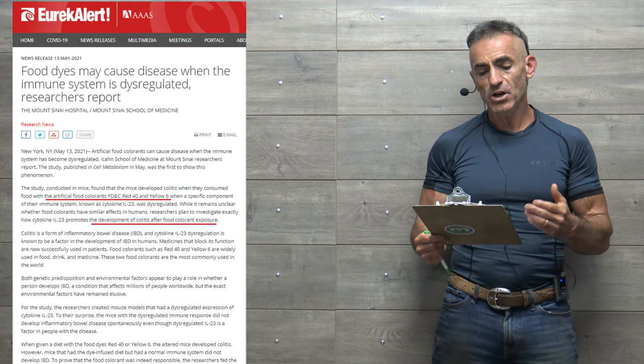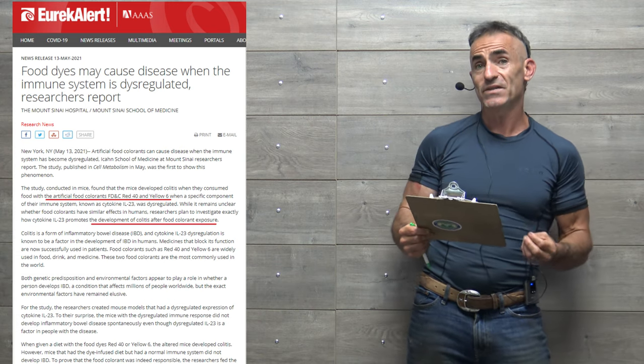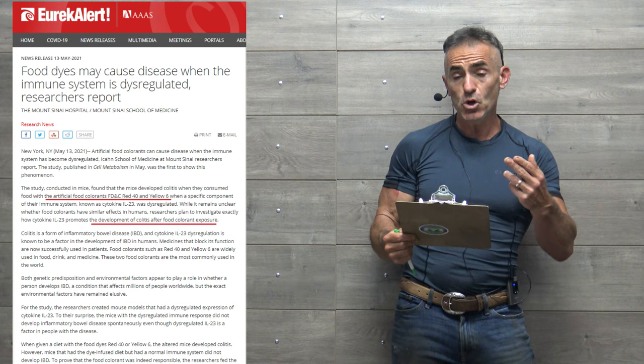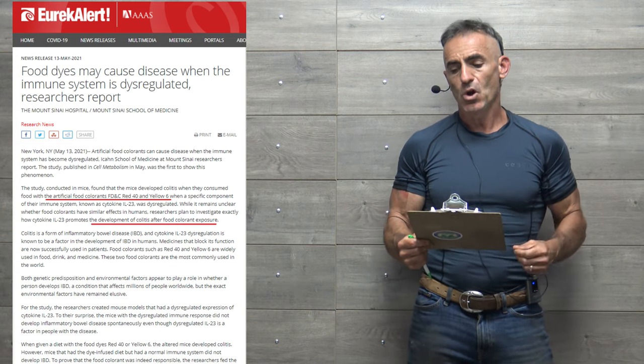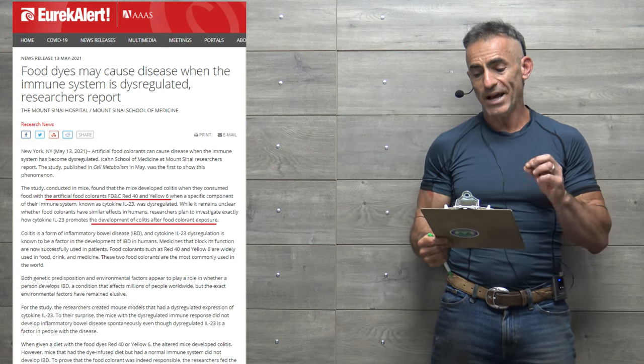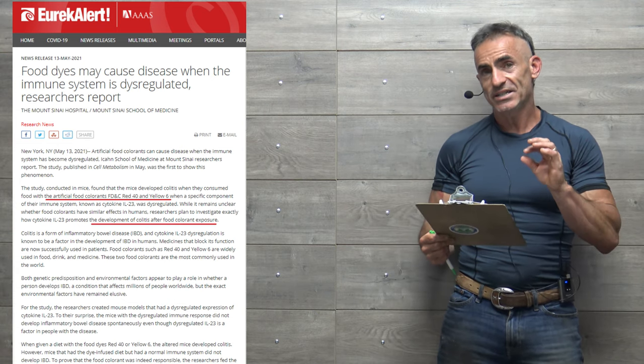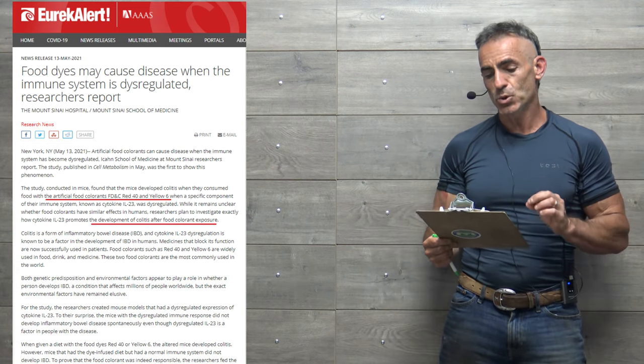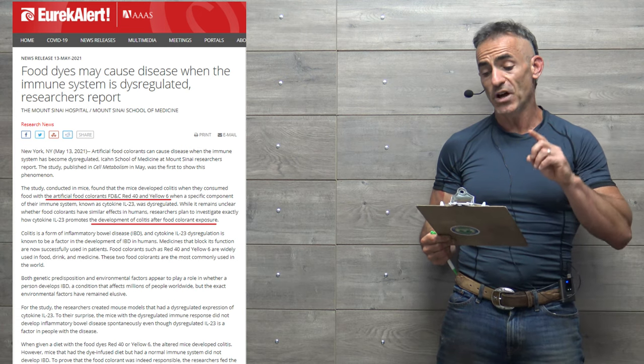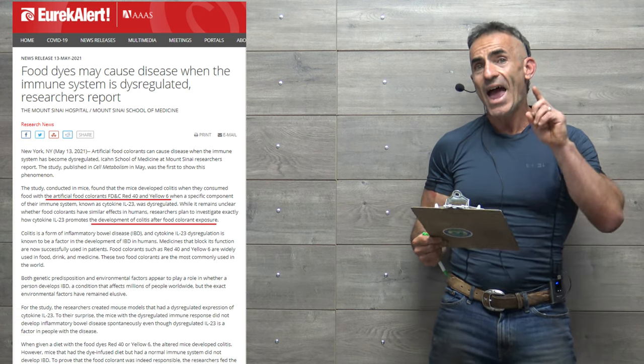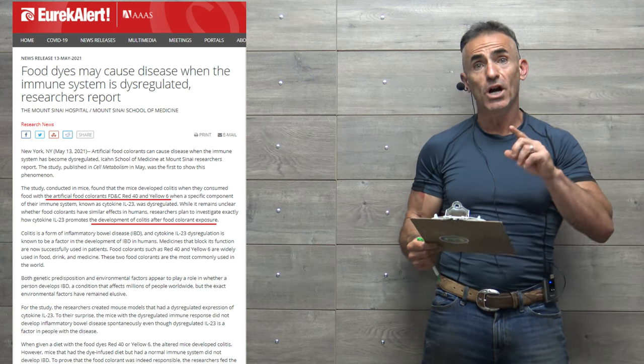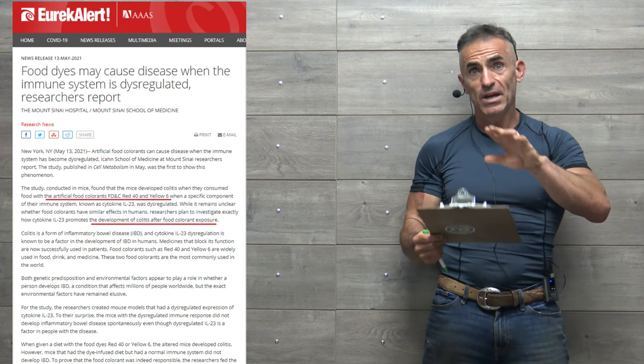While it remains unclear whether food colorants have similar effects in humans, researchers plan to investigate exactly how cytokine interleukin-23 promotes the development of colitis after food colorant exposure.